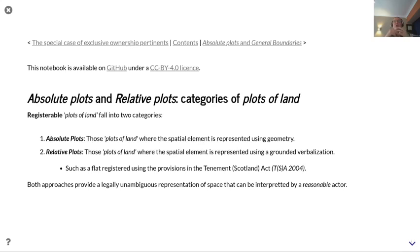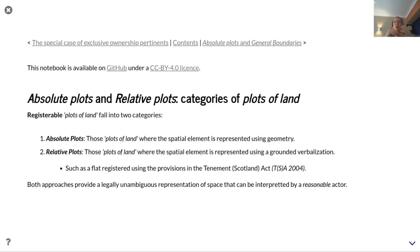Registrable plots of land fall into two categories. There are absolute plots — those are plots of land where the spatial element is represented using geometry — and then you have relative plots, which are plots of land where the spatial element is represented using a grounded verbalization. This concept is important and is enshrined in the Tenement Scotland Act 2004, using legally enshrined provisions. This is specific to the jurisdiction of Scotland, but there are similar elements in other areas of the world.